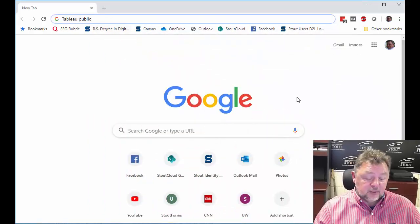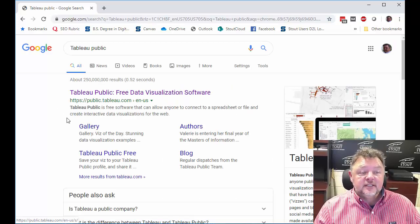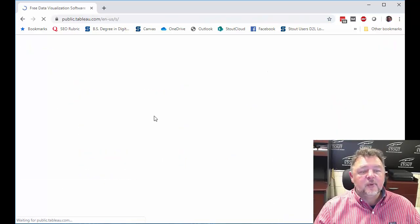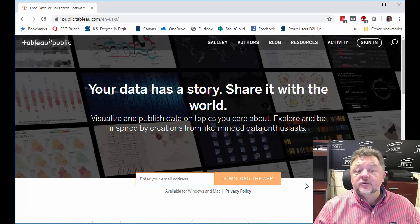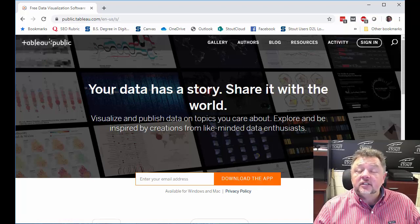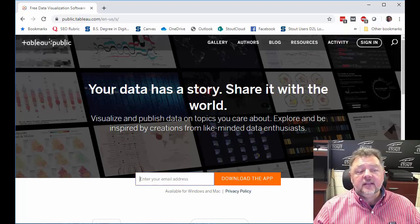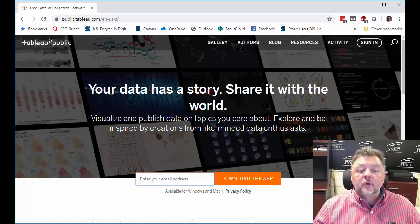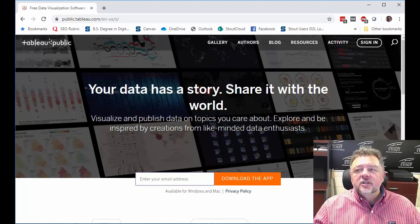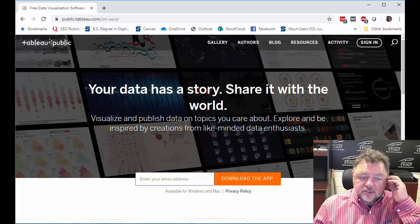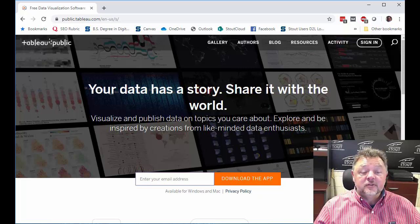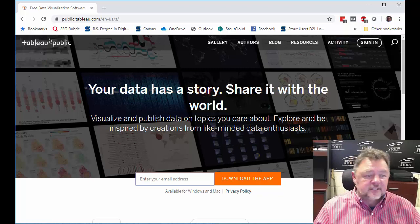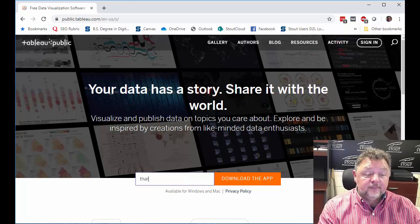If you enter Tableau Public into your search engine, that's going to bring your list. That's where you need to go. Now you're going to be able to download the app. It's essentially a desktop app, but you'll need to enter your email address and it's probably going to require you to go through a process of signing up for some kind of an account. Use whatever email you normally use for this class, enter that and then download the app.